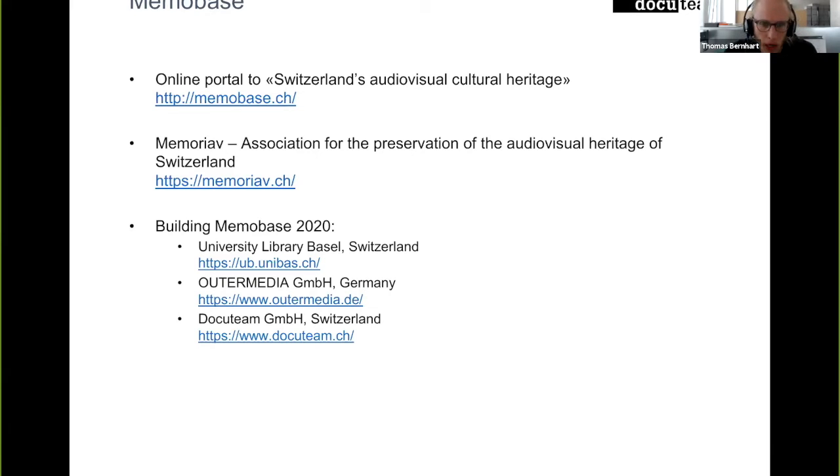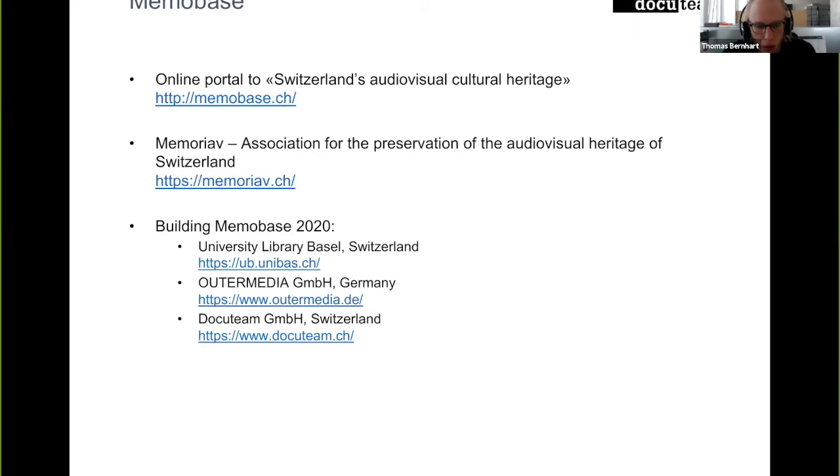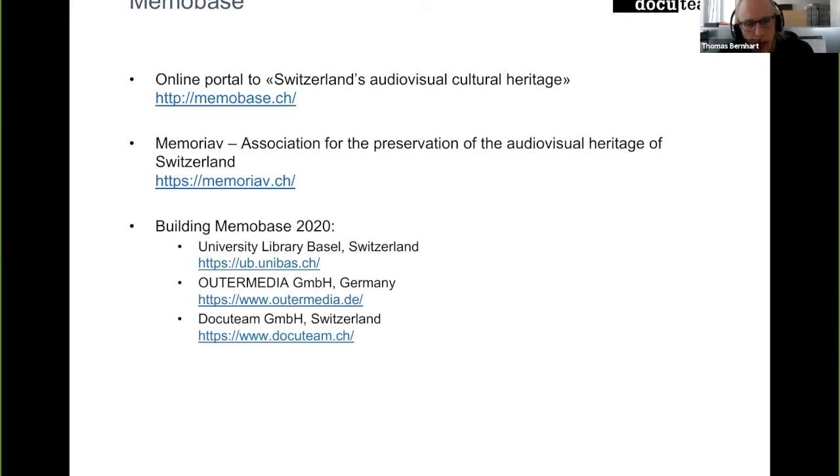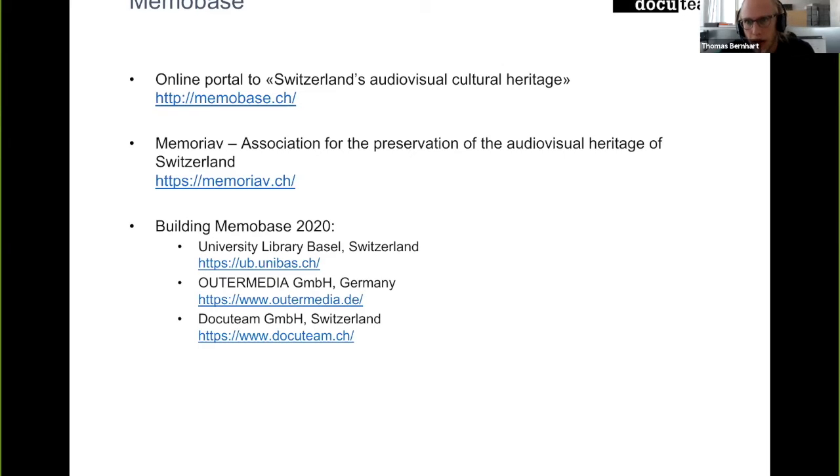And last but not least, Docuteam. As I already said, our expertise is in archiving and in building digital archives and also in using Fedora as part of these digital archives. Our task is mainly setting up a Fedora 5 instance currently and helping and integrating this Fedora 5 instance with the rest of the architecture.